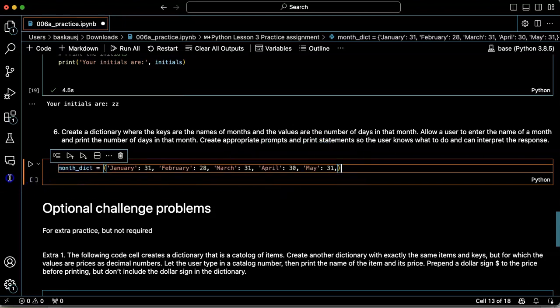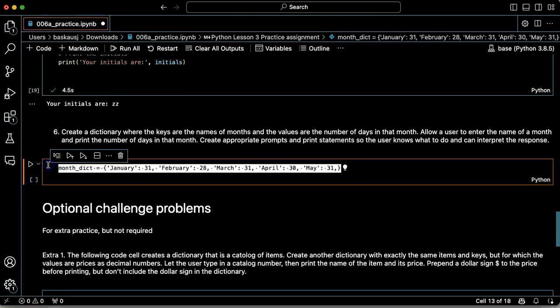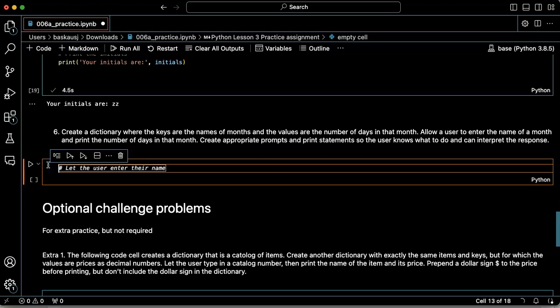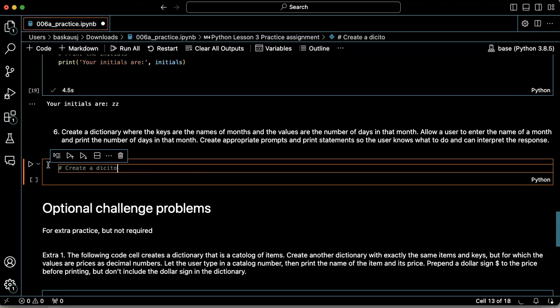Okay, let's see if we can save ourselves some work by just getting GitHub Copilot to do this for us. So create a, let's copy and paste.